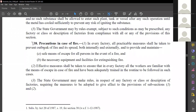The necessary equipment and facilities for fire safety include fire extinguishers and supplemental systems. Depending upon the area, the number of fire extinguishers to be used should be determined. Effective measures shall be taken to ensure everyone is aware of the means of escape and has been adequately trained in the routine to follow in such cases.